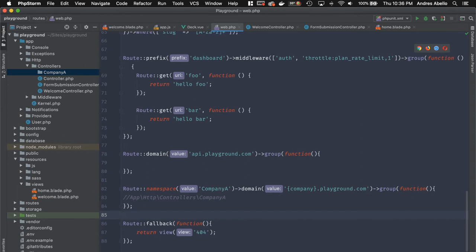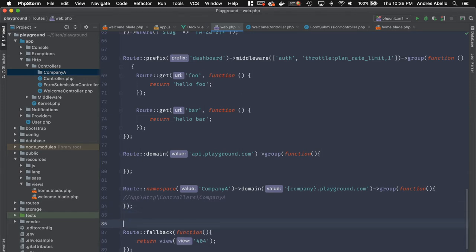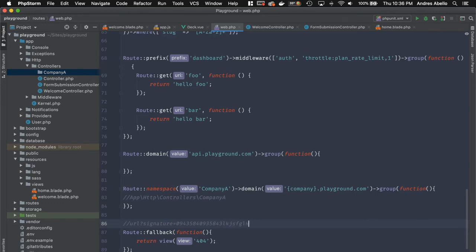And what this is going to do is give you something like this. So you're going to have your URL, and then at the end, it's going to have a query parameter, and it's going to have a signature, and the signature is going to be some kind of unique string right here.